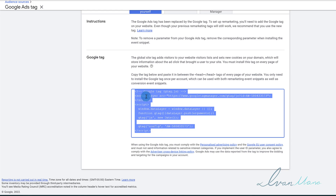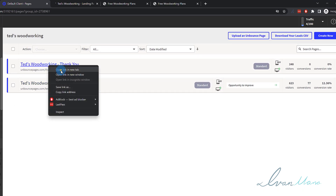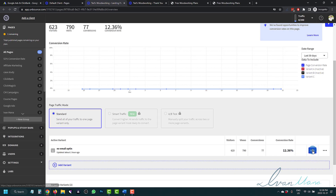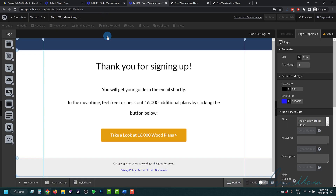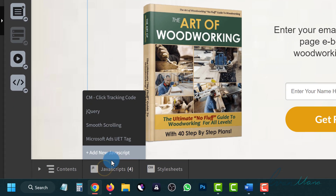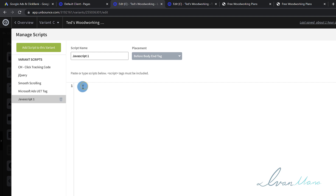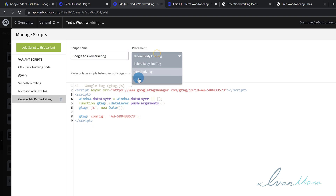So what we're going to do is copy this code, come back into my Unbounce page builder, and open the landing page and the thank you page. We're going to add the code to both of these pages. Here is our landing page and this is my thank you page. So on the landing page, I'm going to click on JavaScript, click on Add New JavaScript, paste the code right here, name it Google Ads Remarketing, and select Head.